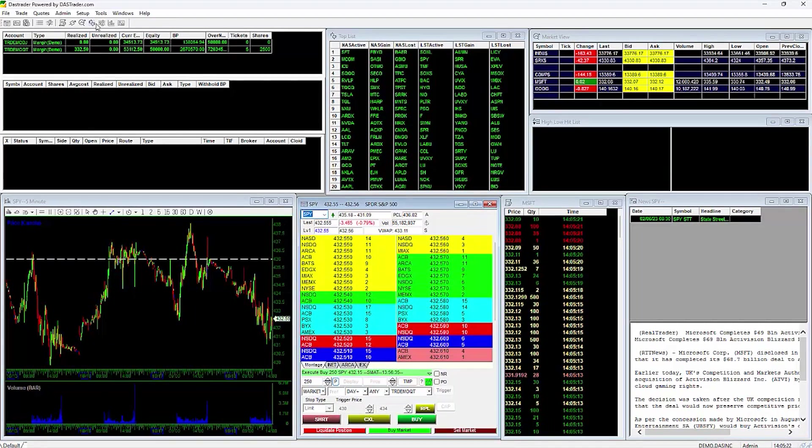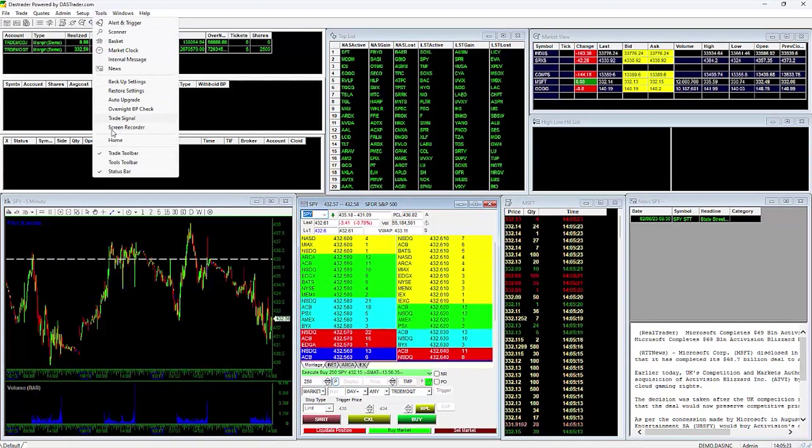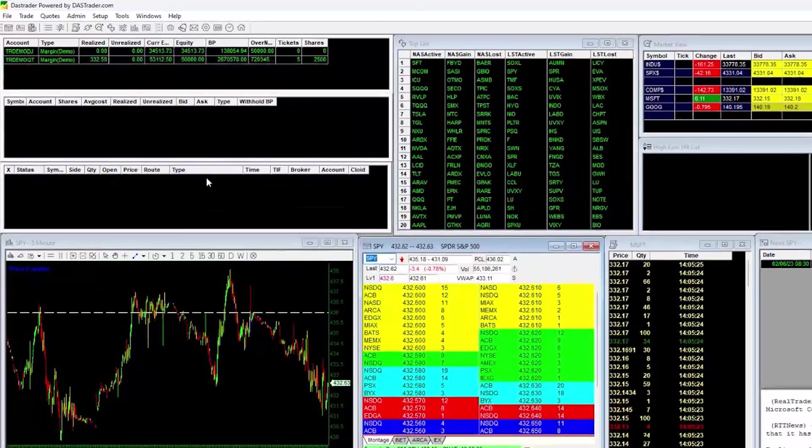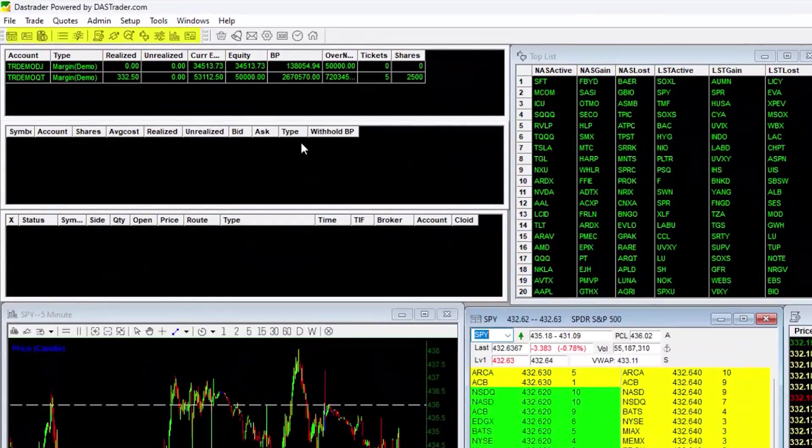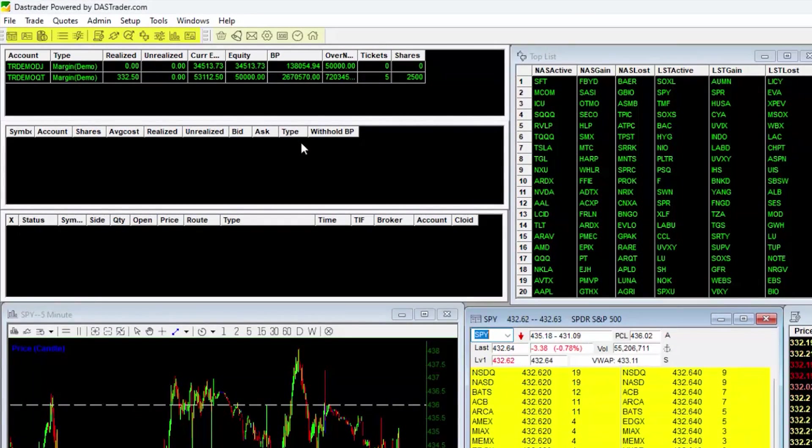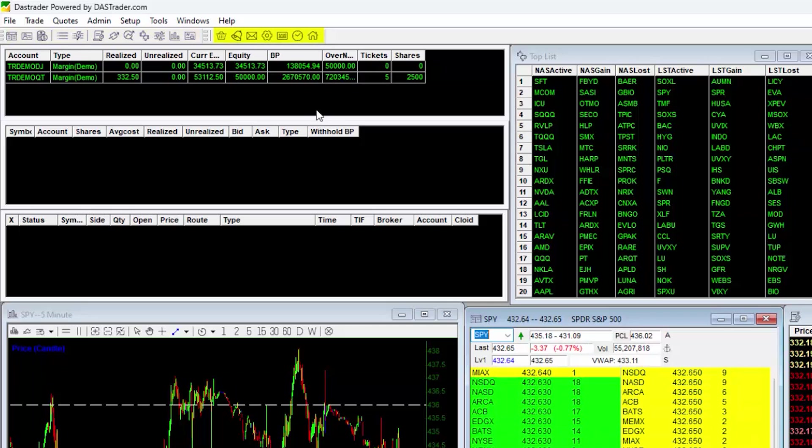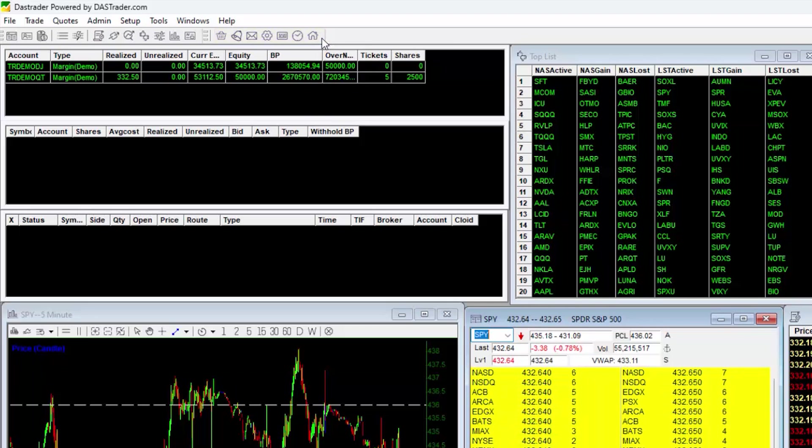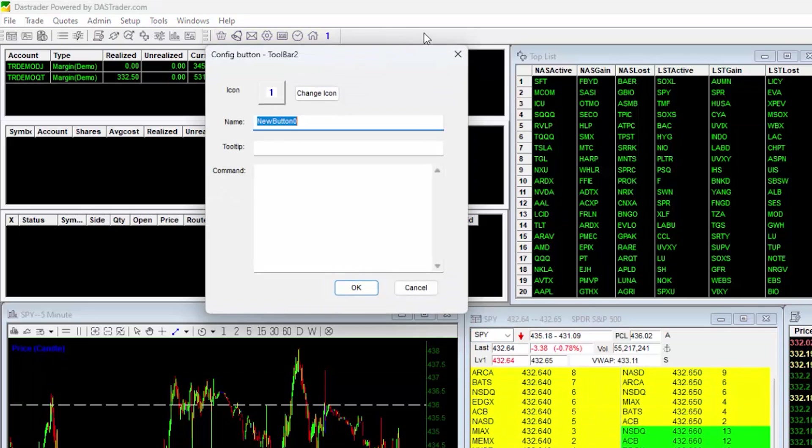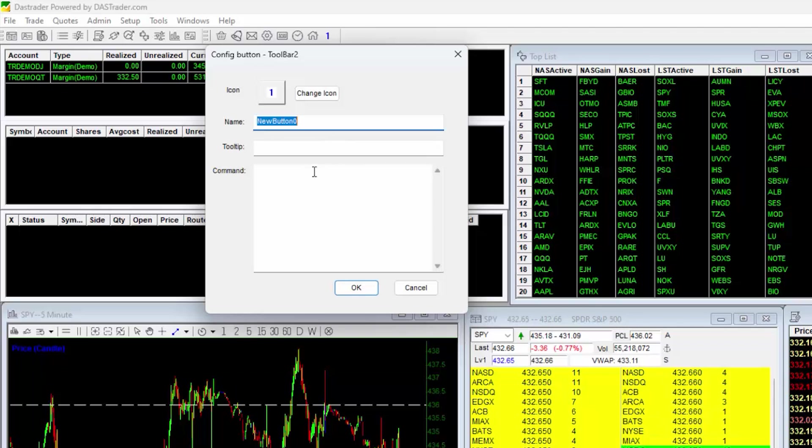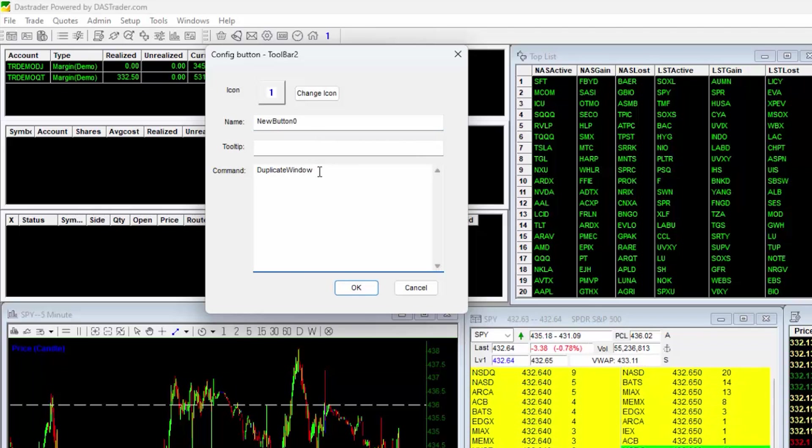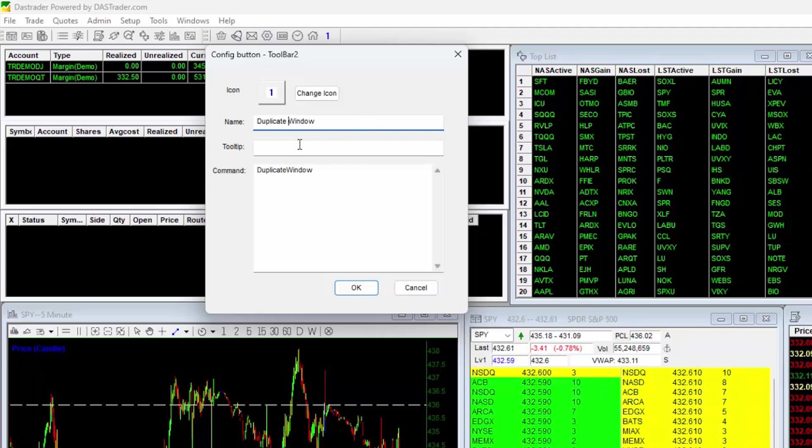Doing so will ensure you have these pre-made icons on the top here. This left section is the Trade toolbar. On the right here is the Tools toolbar. Do a right click on the right side here and select New. In the Command field you will type in Duplicate Window one word with a capital D and a capital W. Then in the Name and Toolbar you can put in Duplicate Window normally.